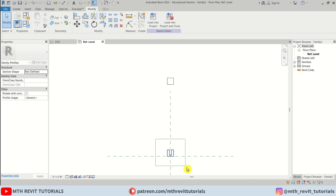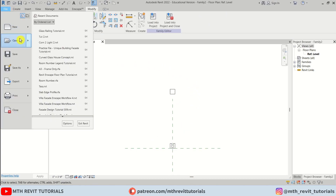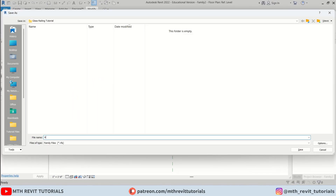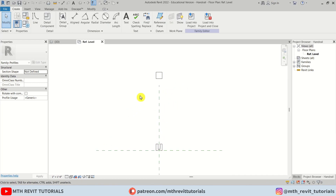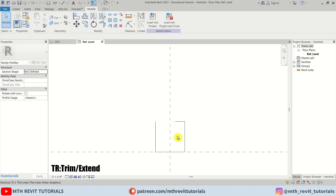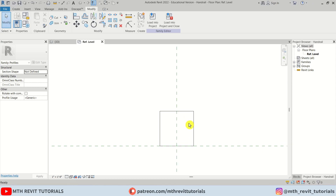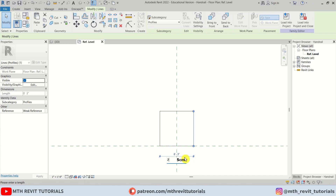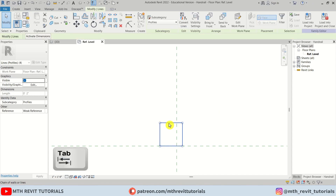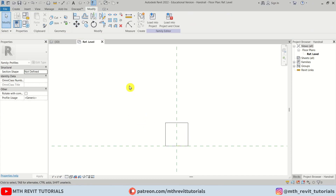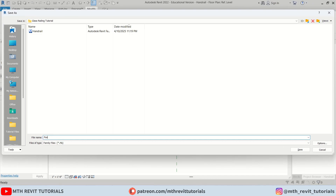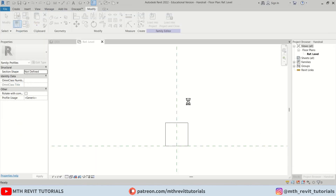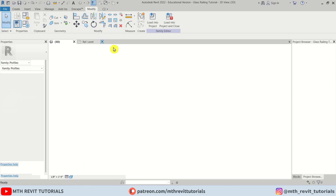We've created this profile — this is going to be our handrail and the base of the glass railing. Let's save this family: Save As Family, and I'll name it 'handrail'. Now let's create the post profile. I'll delete the handrail lines, close this rectangle, and make it two inches on each side. Move it to the center, then Save As 'post'. Both profiles are ready — let's close the family editor and go back to the project.